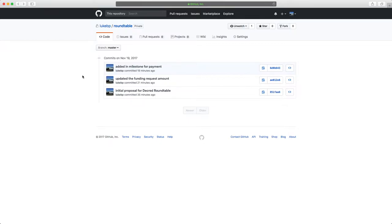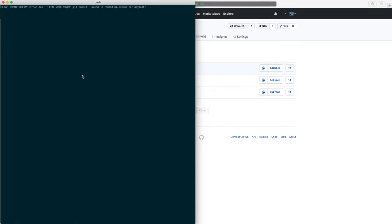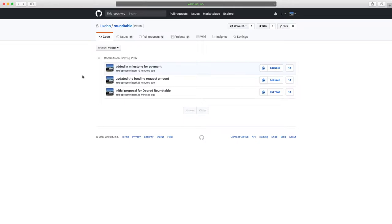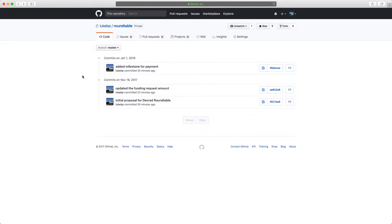There is one problem with using just Git to track proposals: the Git commit timestamps can be altered with a single command. If I run this command, I can change the timestamp to be whatever I want - in this case I changed it to January 1st, 2018. This means a malicious person could have a proposal funded, then go back and make a change after the vote and change the timestamp to make it look like his changes were introduced before the vote. We want to be able to cryptographically prove exactly what was voted on and ensure the document was not altered in any way.